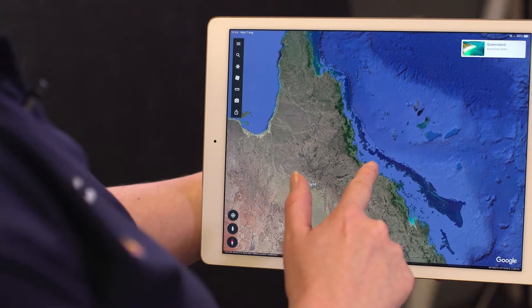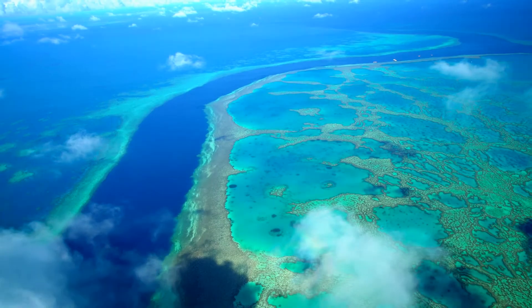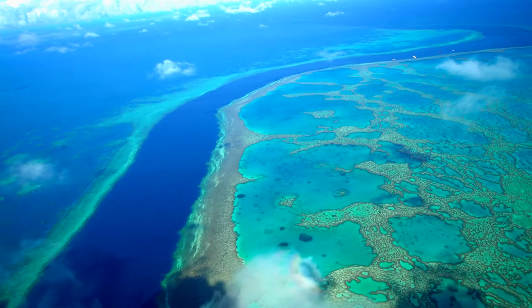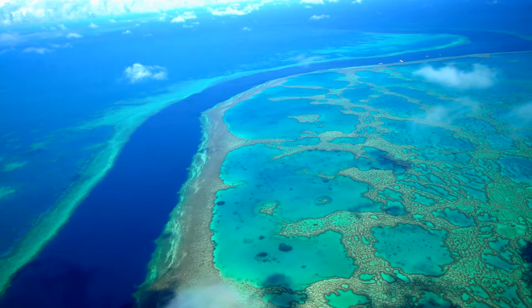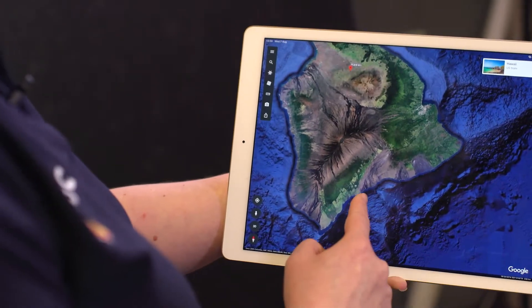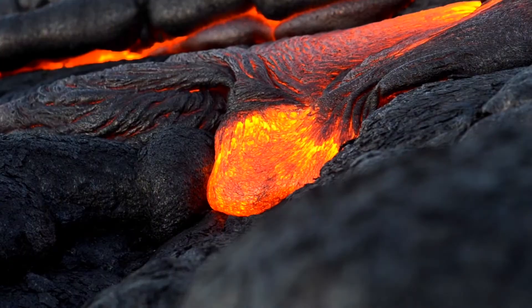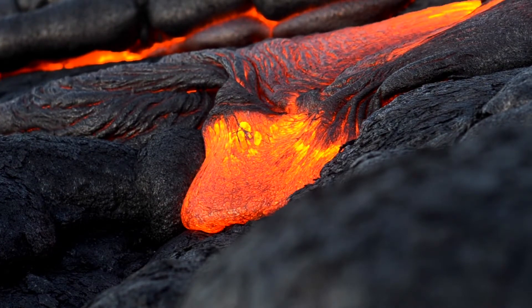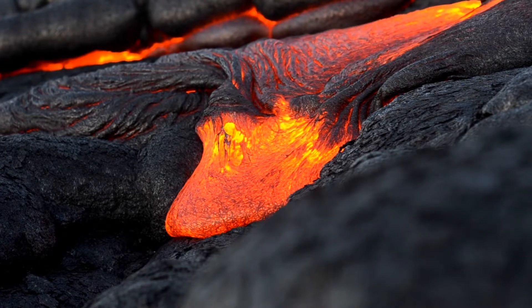Now we're going to have a look at three different locations where rocks are actually forming today. Our first location is just off the coast of Queensland — the Great Barrier Reef — an amazing example of where a carbonate sedimentary rock is currently forming and will continue to form for about a million years. Our next location, the big island in Hawaii, is an example of where igneous rocks are forming today, with magma being exposed to the surface and cooling within a few hours.